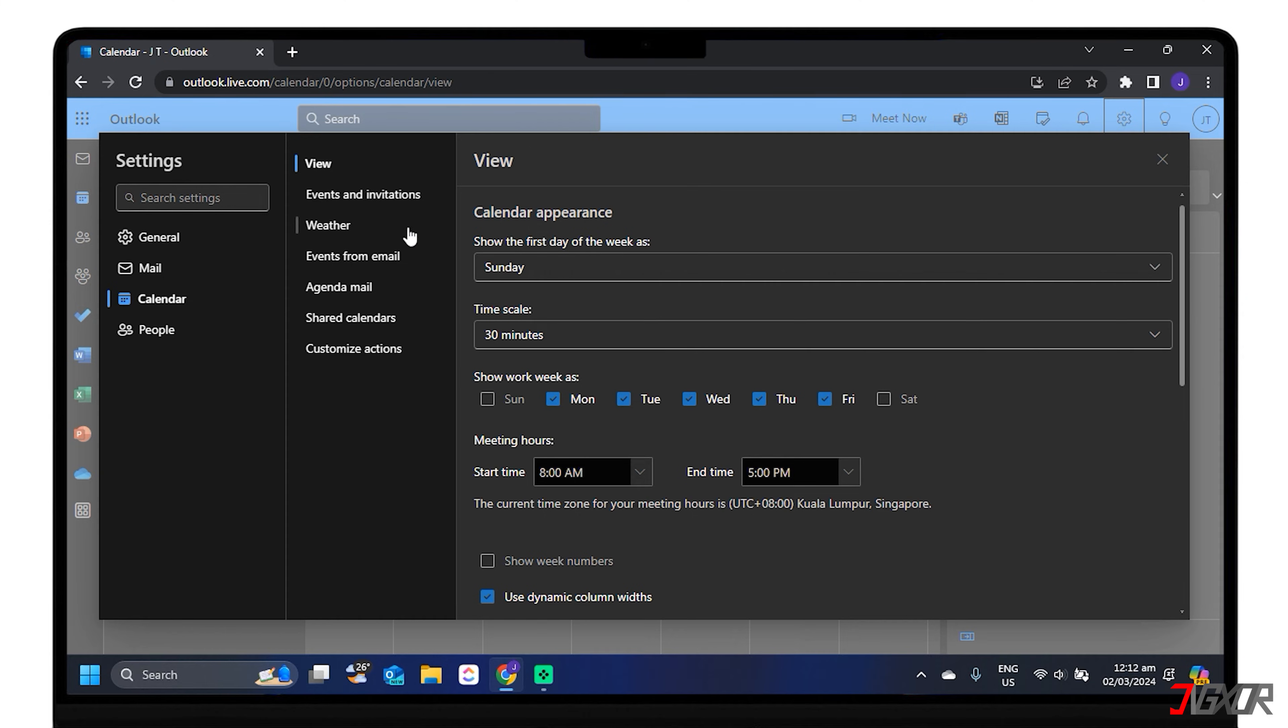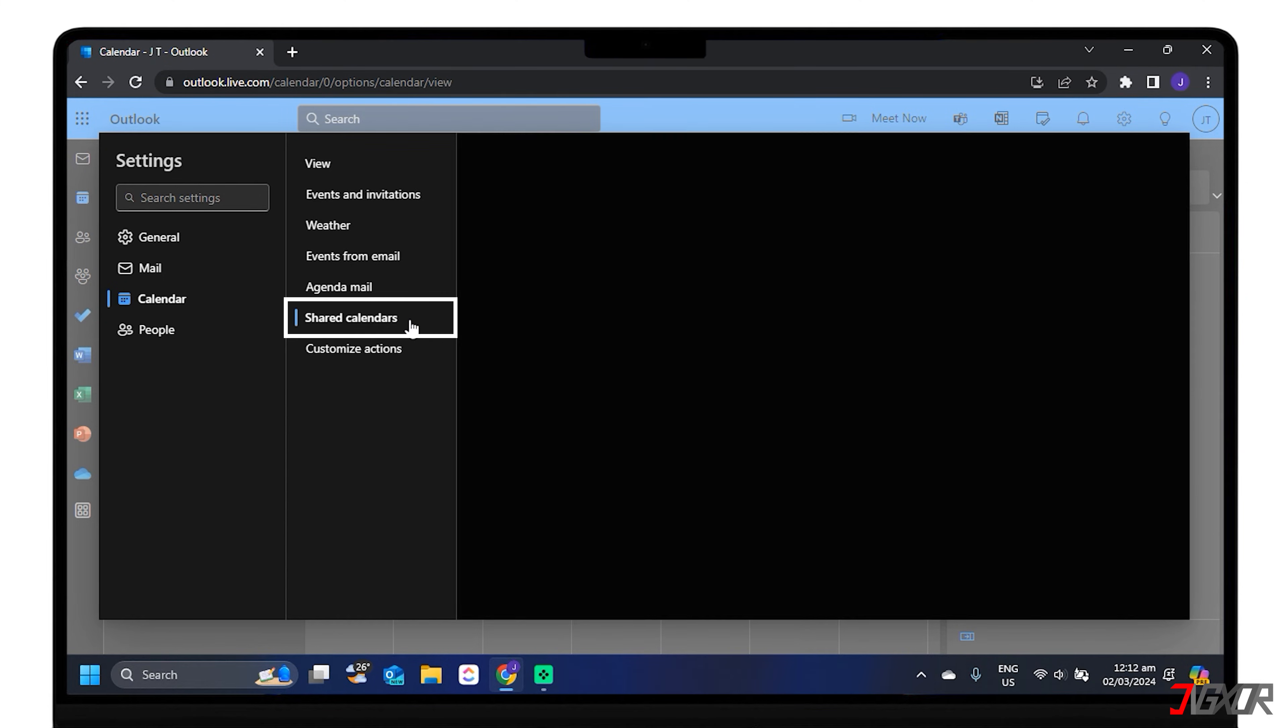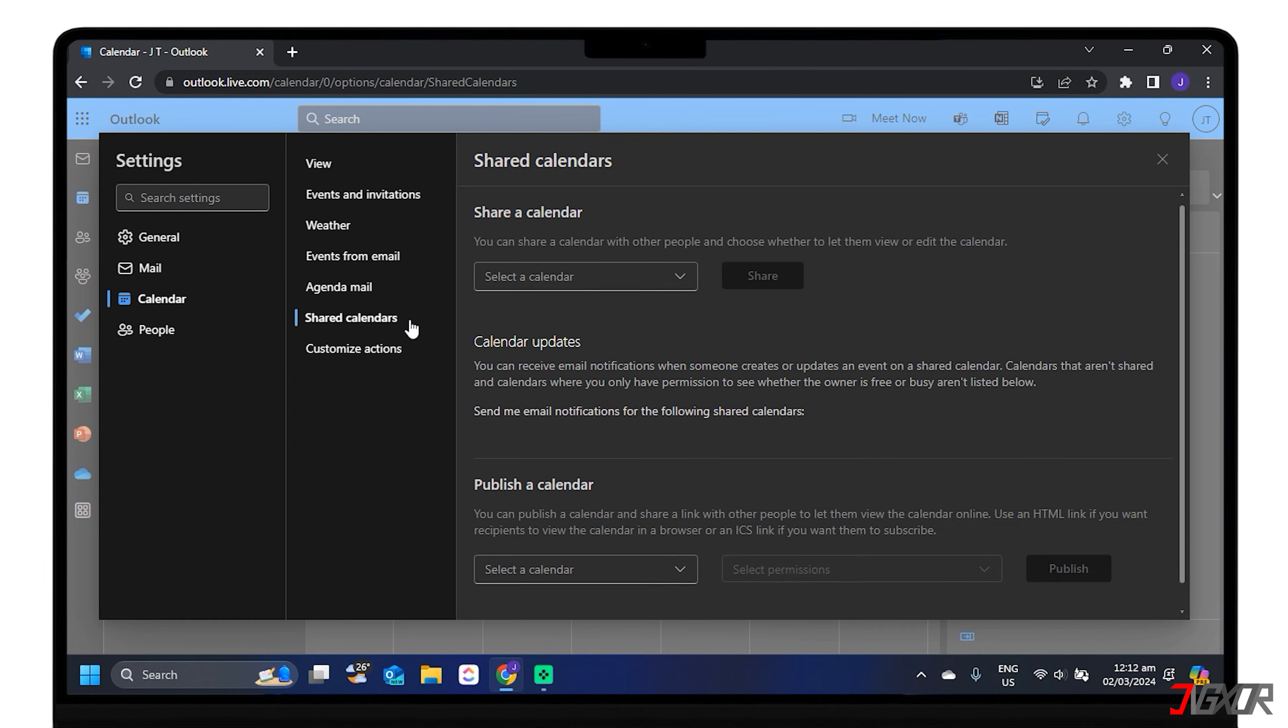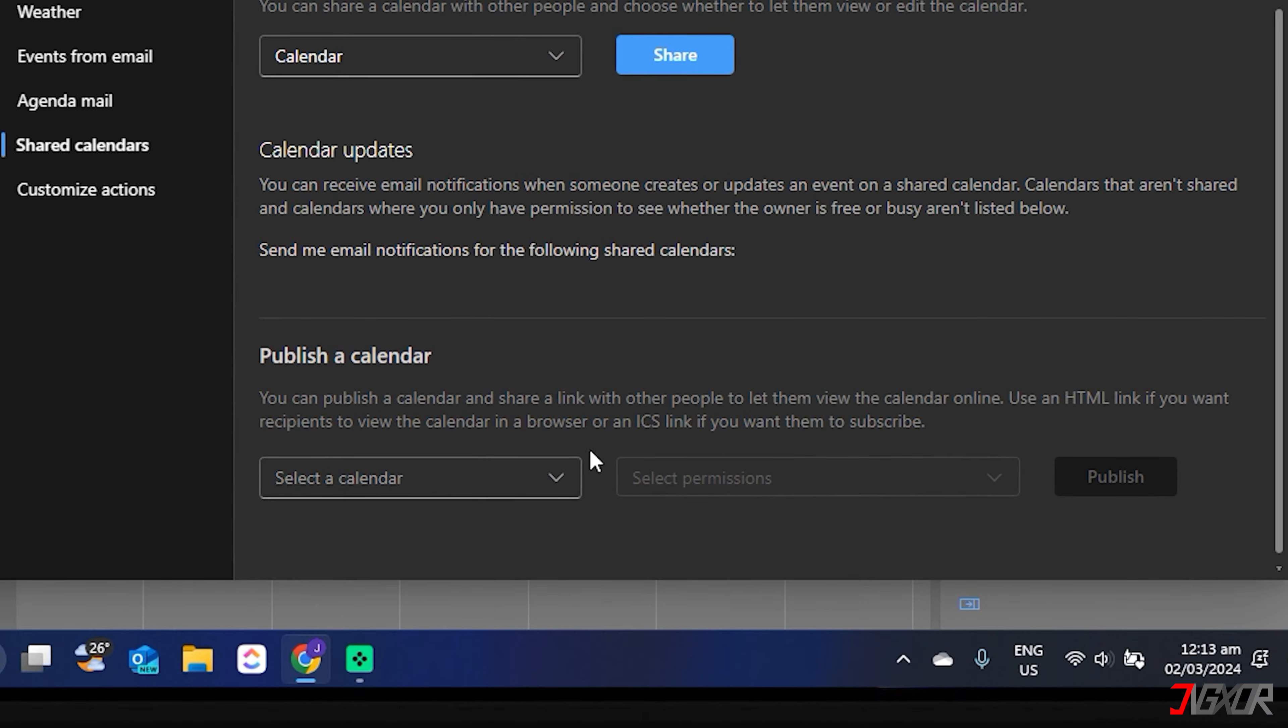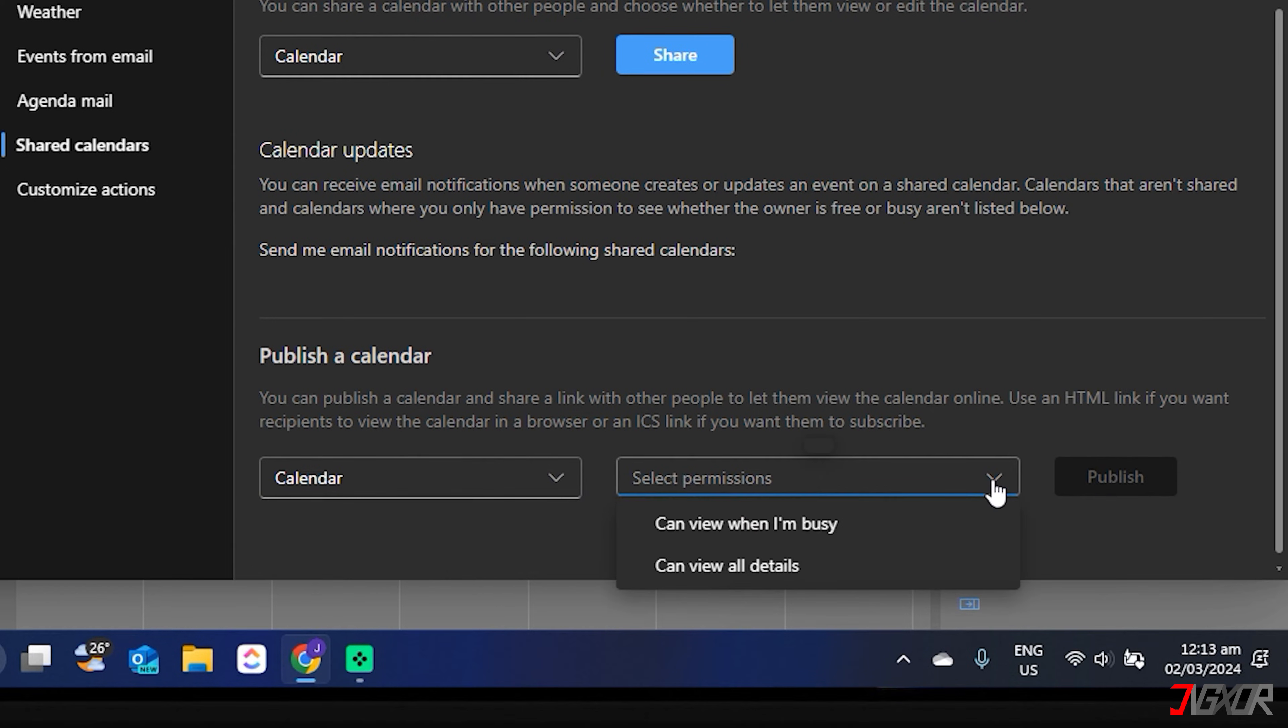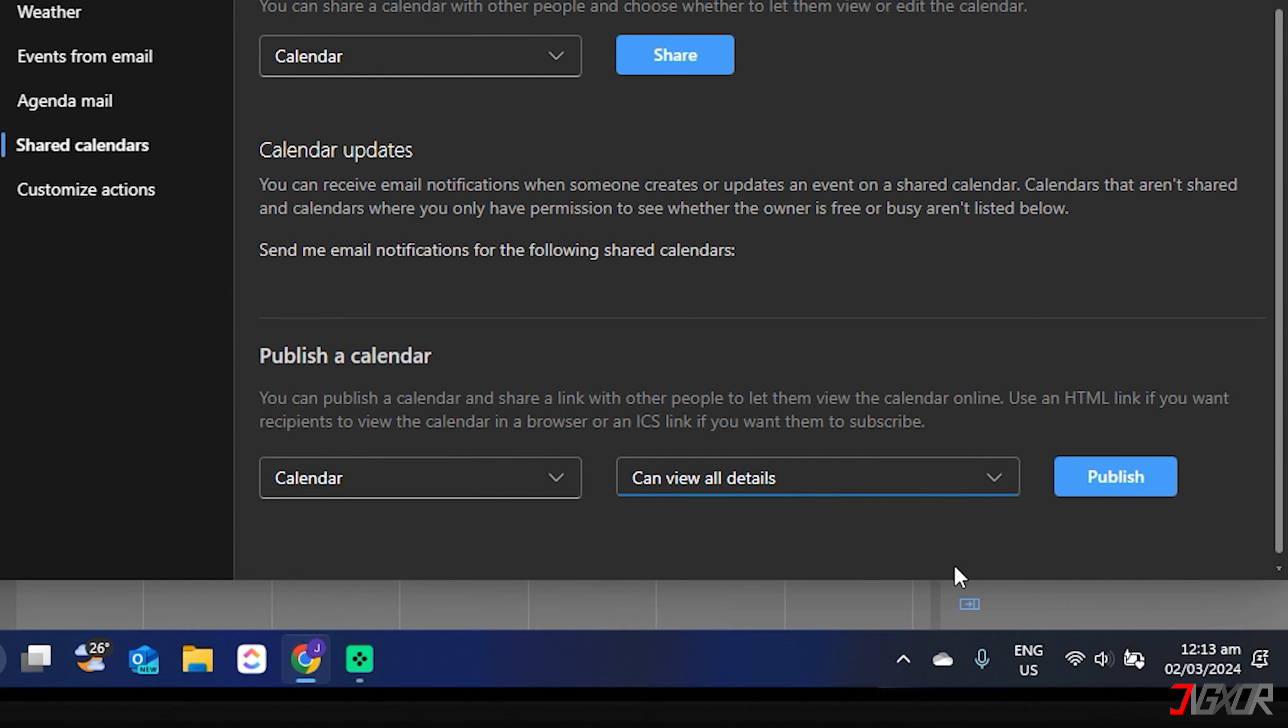Select the Shared Calendars. Under Shared Calendars, choose the calendar you want to sync on Publish a Calendar. And select Can view all details in the Permissions dropdown. Click on Publish.